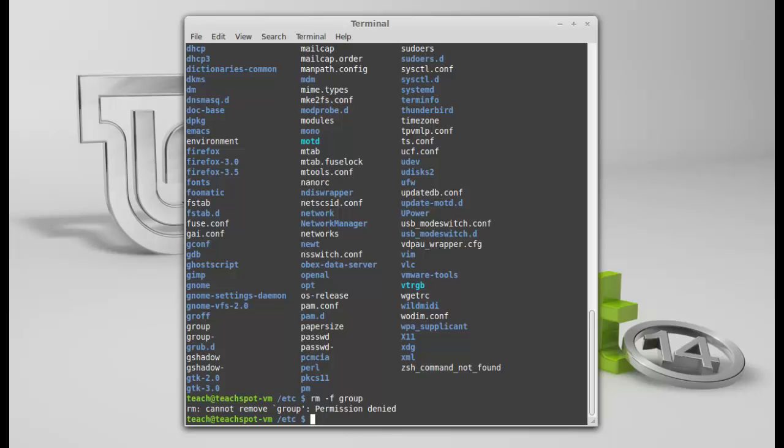So, I need to elevate my commands. So, I'm not going to delete the group folder because I would be stupid. So, what I'm going to do, I'm going to create another folder. I'll just create a folder using the command, mkdir sudo. We have to elevate the command.